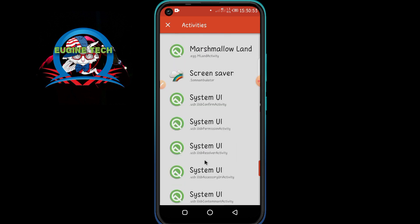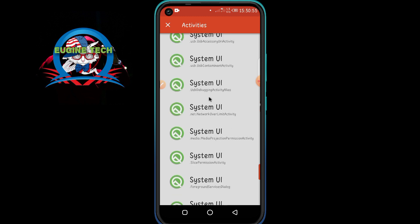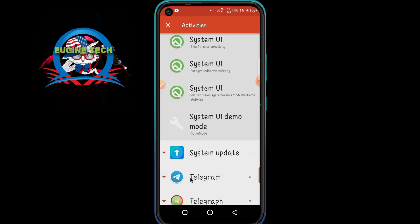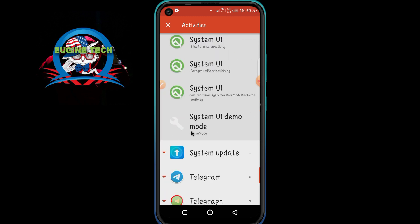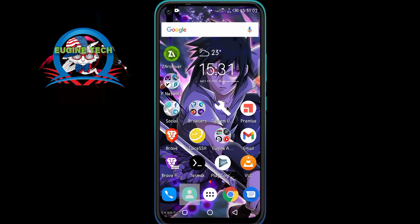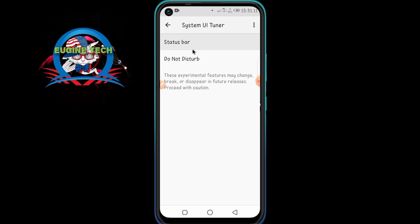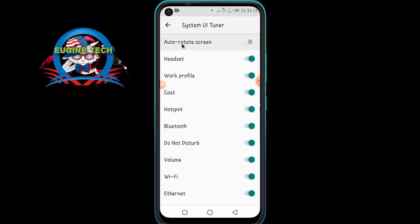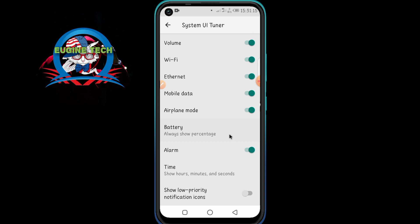Click on System UI, then scroll down until you find System UI Demo Mode. Click on it once to create a shortcut to System UI Demo Mode on your home screen. Once you have this shortcut, click on it, then click on Status Bar. You will now see the settings you can play with.